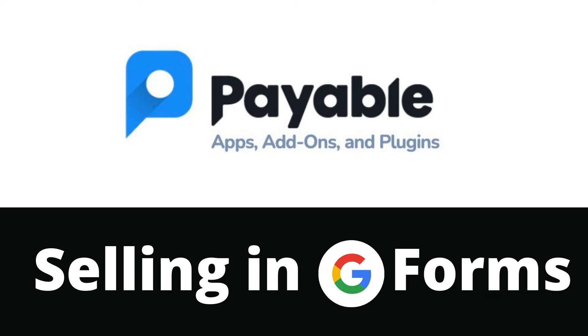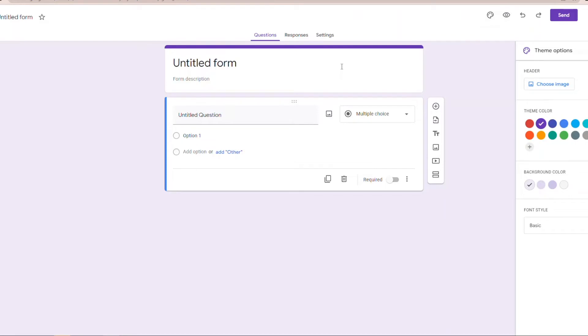Hey everybody, welcome to Payable Apps. Today we're going to give you a super quick overview of selling in Google Forms. If you want a much longer, fuller version of how to do this, just head to our YouTube channel. We have plenty of longer tutorials, but today this is just our high-level, super quick look at how to set up a super fast club registration. So let's get into it.